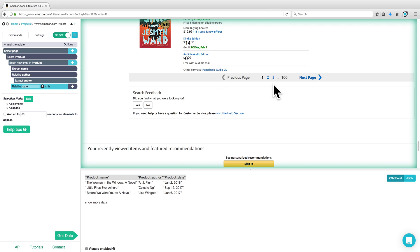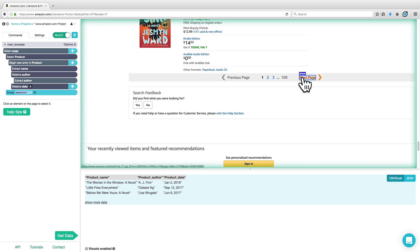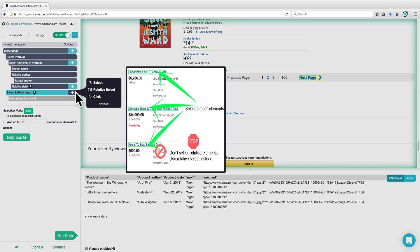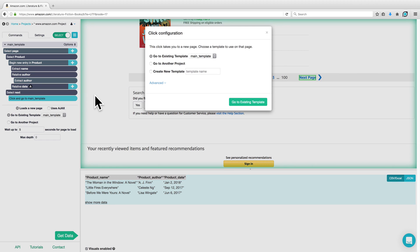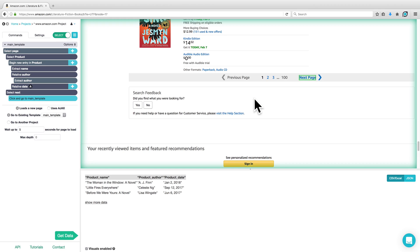To have ParSub repeat this with the remaining pages, we're going to select the Next button and tell ParSub to continue clicking on it each time it reaches the end of our results page. To do this, click on the plus sign next to Select Page, choose a Select command, and select the Next button. We can rename that to Next, then click on the plus sign next to Select and Extract Next, and choose a Click command. A pop-up will appear asking us what we want to do once we've clicked on that element. In this case, we're going to say that we're going to go to the existing template — Main Template — which is the template we just built, as we want all of the remaining pages to do the exact same actions as the first page: select the product and extract its name, author, and date. Click on Go to Existing Template.